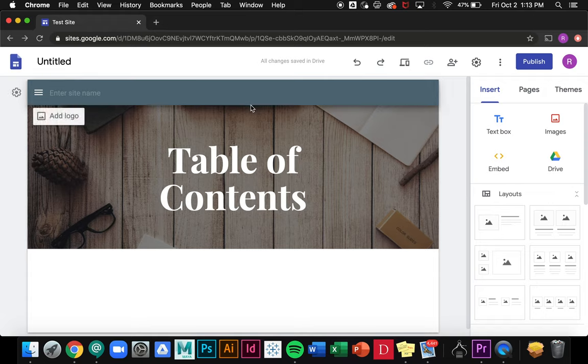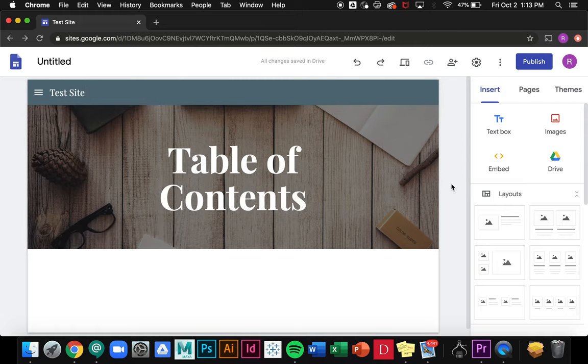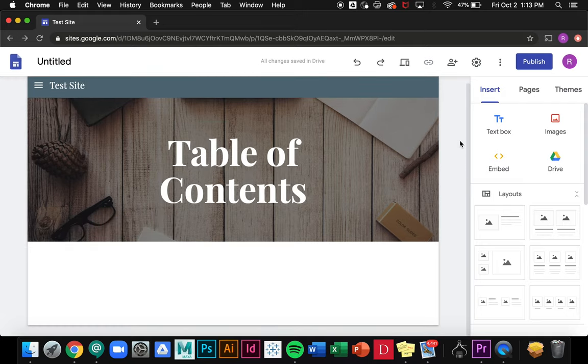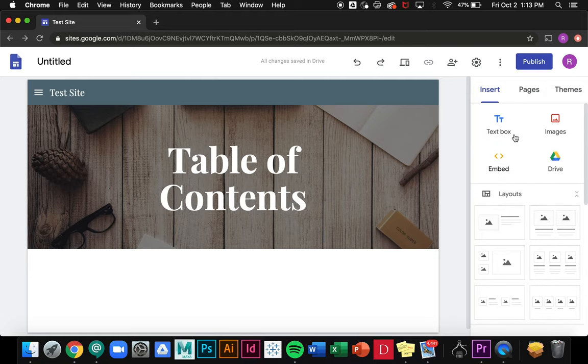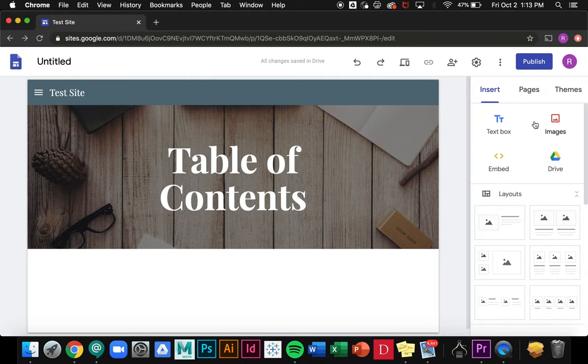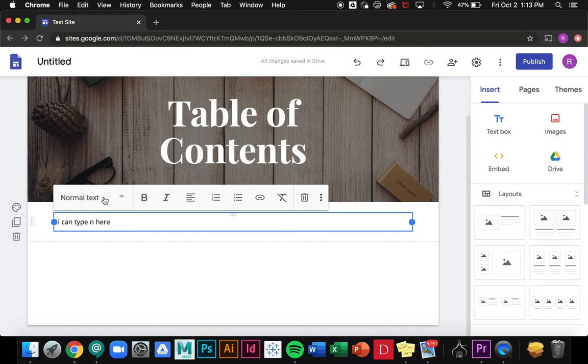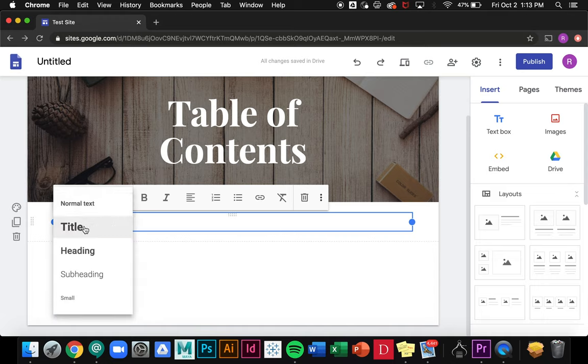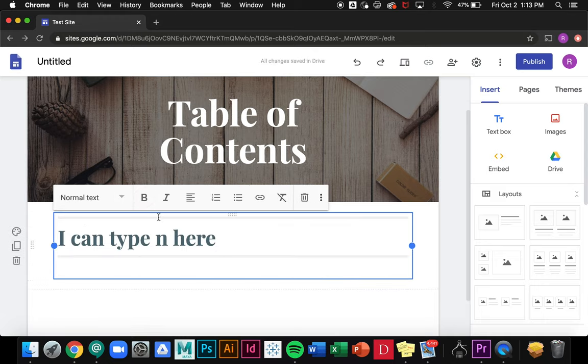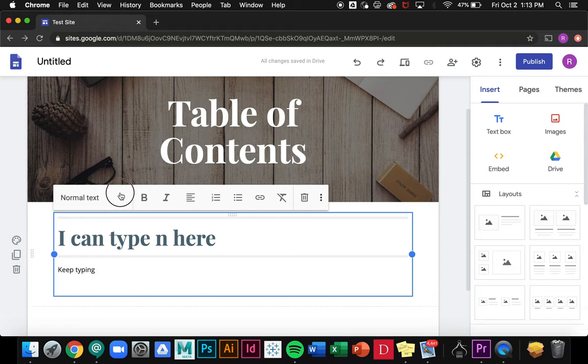I can give my site a name by going over to here and entering site name, so we'll just call it test site. Now if I go over to the right here I have a bunch of different generic options that I can use to insert text and images. If I click on one it'll create a little text box and I can type in here. I can also change the text style. If I want to make it a title then I could hit return and then keep typing. I can add sub sections by having a little subheading.